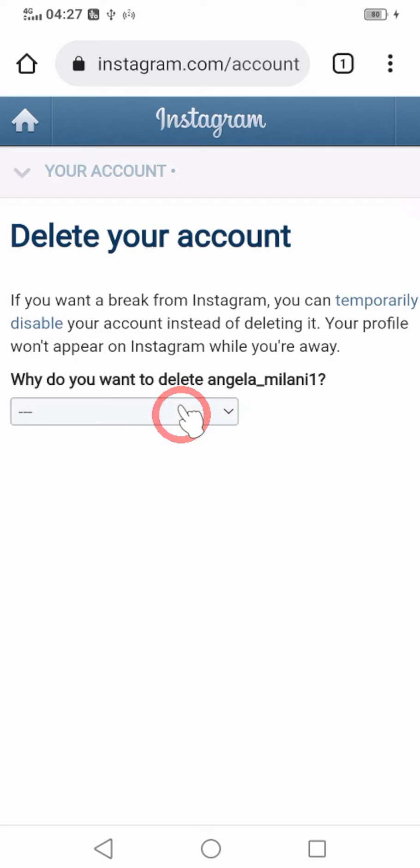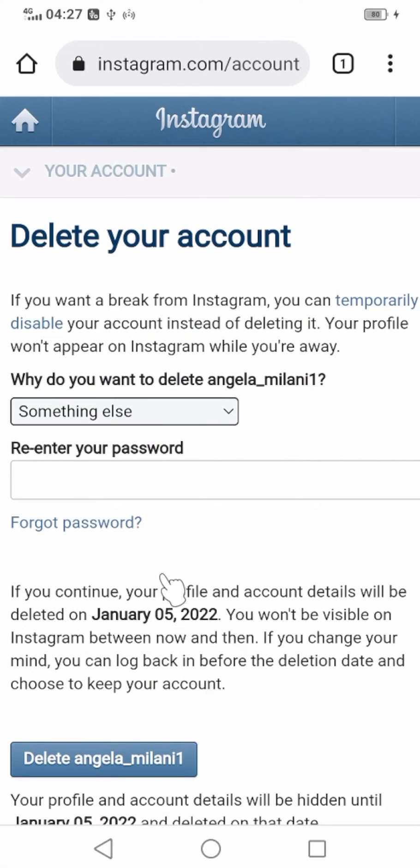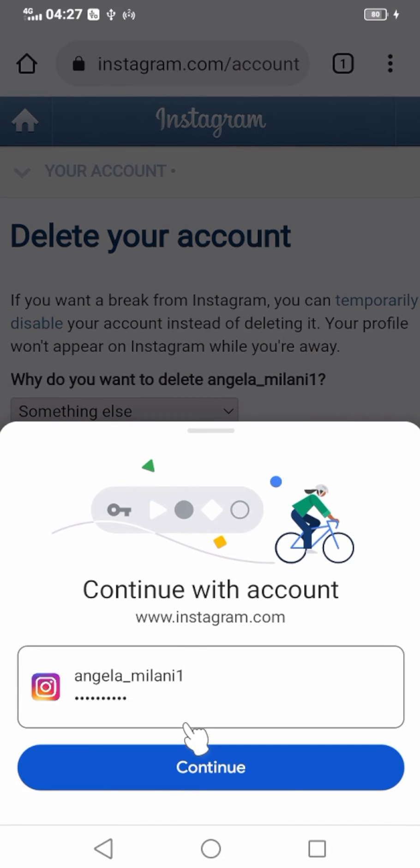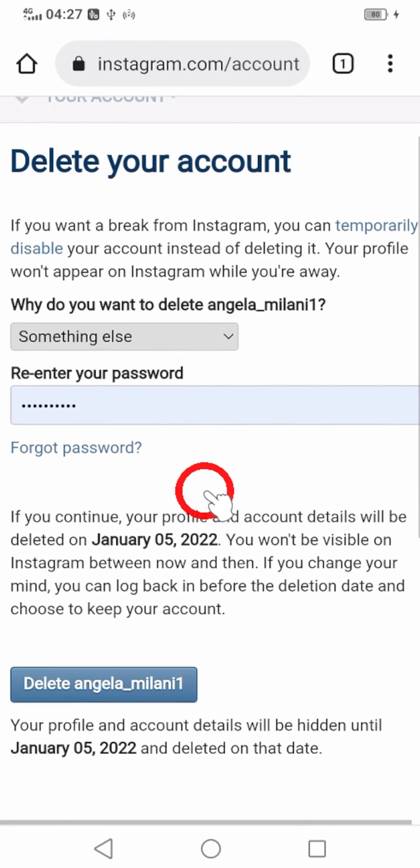Then provide a reason. I will select Something Else. Then re-enter your password to verify.